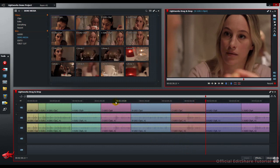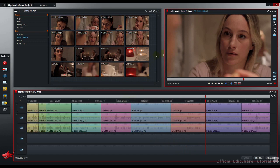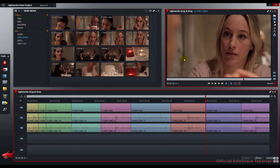To change the Edit Mode to Replace when you're dragging and dropping between the bin and the Edit Viewer, you need to use the Shift modifier. You need to press the Shift key after you pick up a clip from the bin and before you drop it into the Edit Viewer. Let's have a look at that.